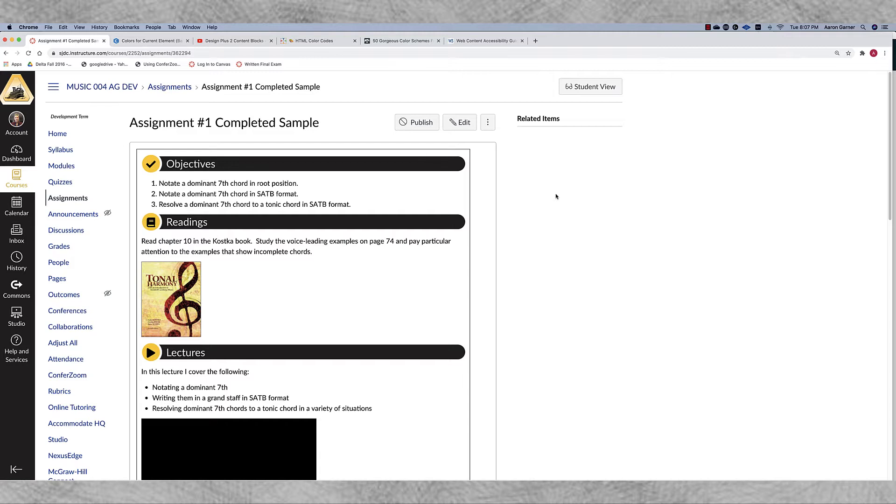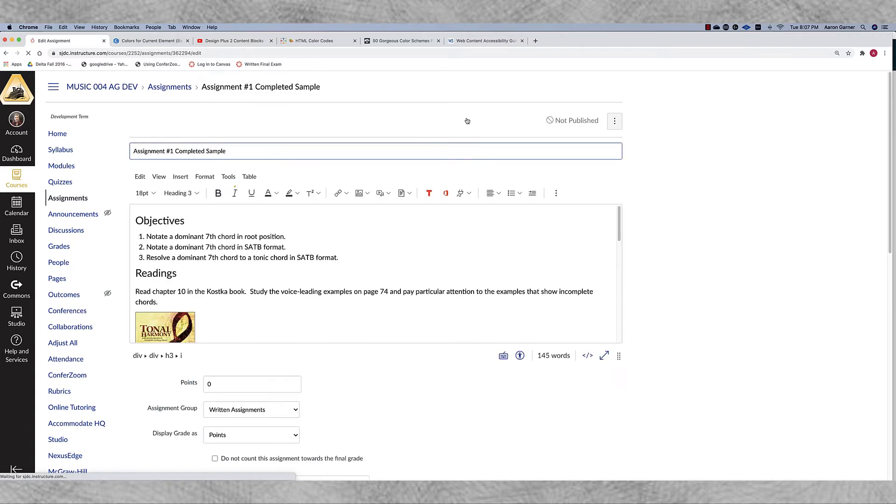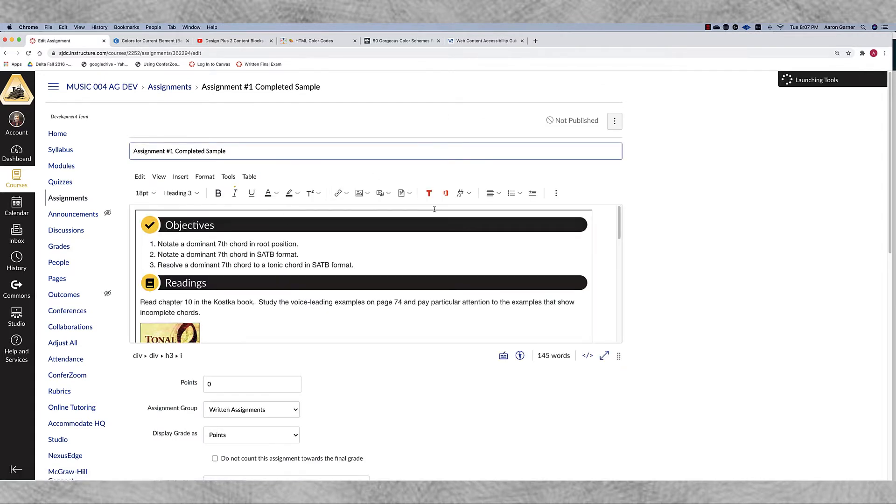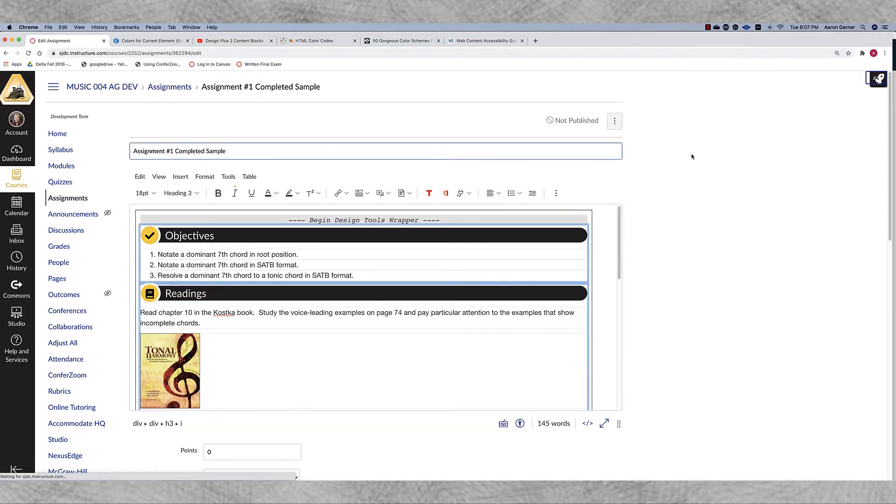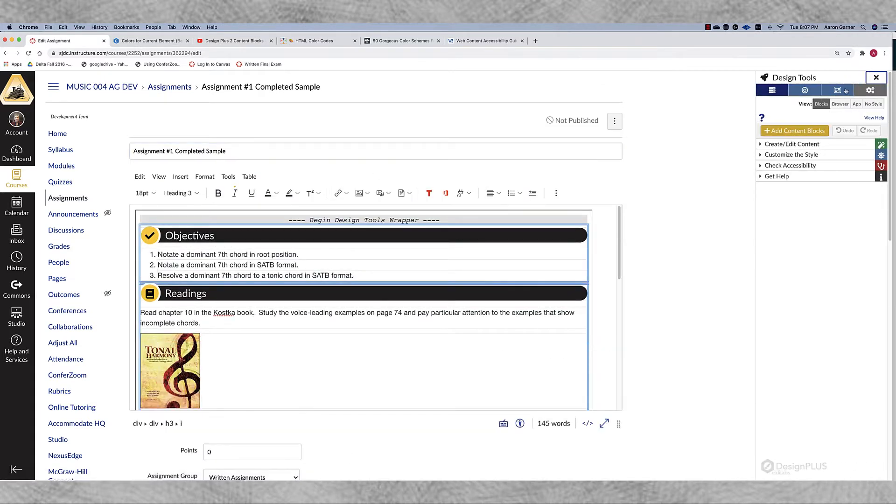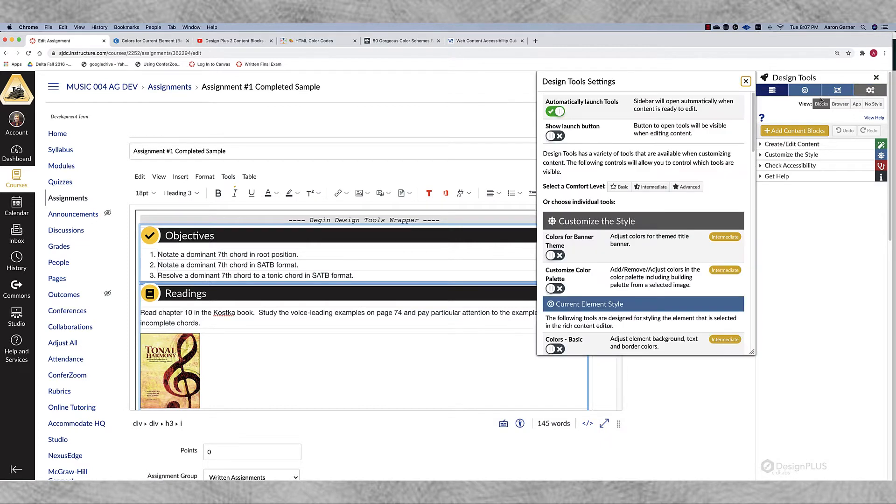So let's go ahead and go into edit mode and we'll see how we can change these colors to something else. Now the first thing I need to do before I can do that is I need to be in another setting. We're currently on the basic setting.